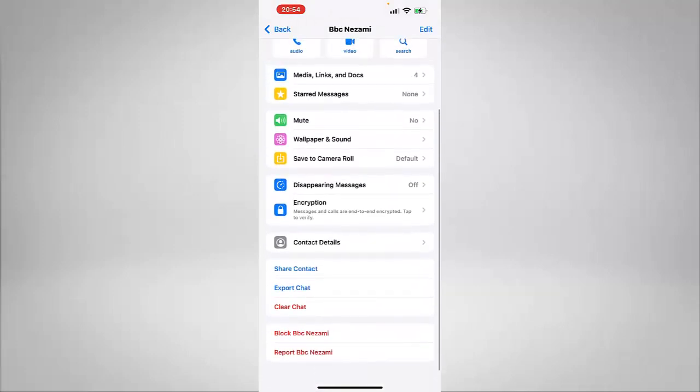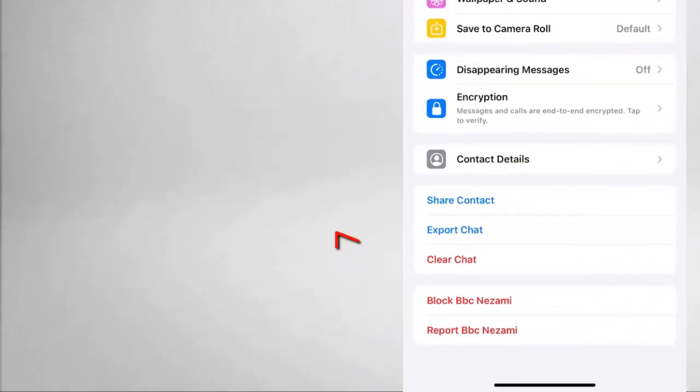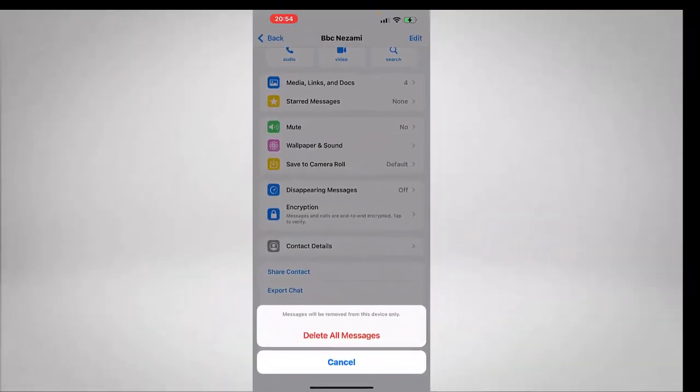Here where it says Clear Chat, so just click on that and it will pop up two options for us. The first one is Delete All Messages and then the second one is Cancel.